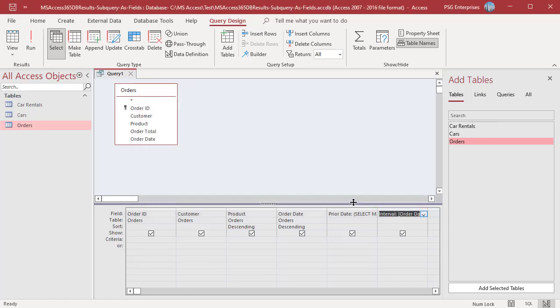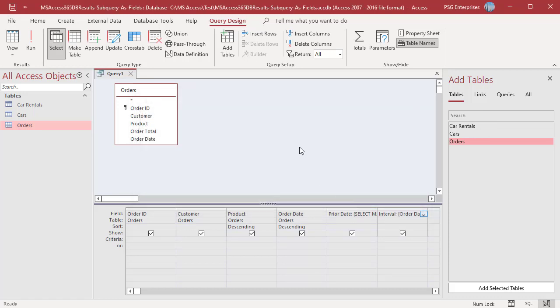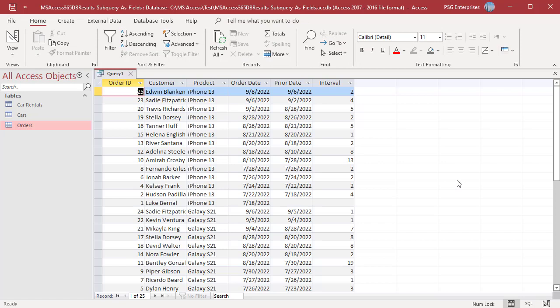Click on OK. Run the query. The query displays a list of products and the interval between order dates. The results are sorted by product and then by order date.